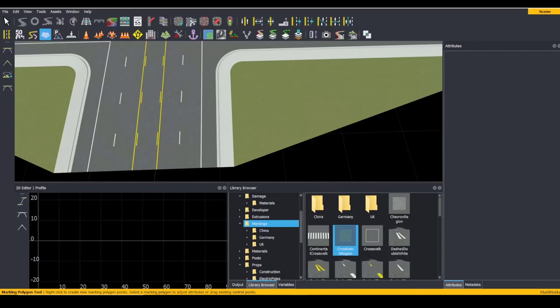Hello, this is Aiden. Today, we're going to be talking about the Marking Polygon tool.